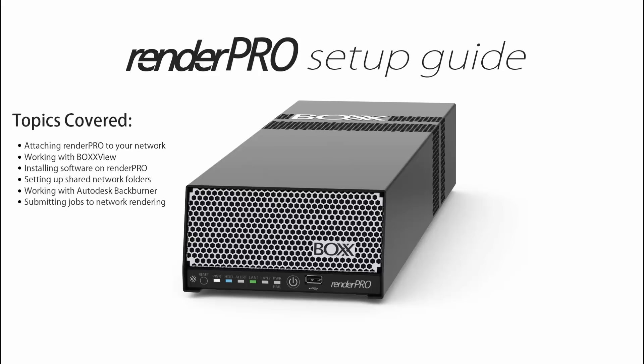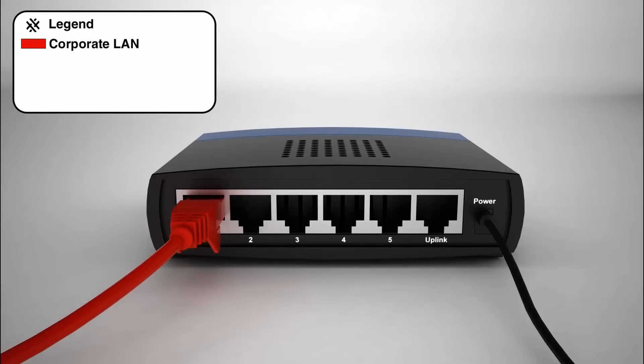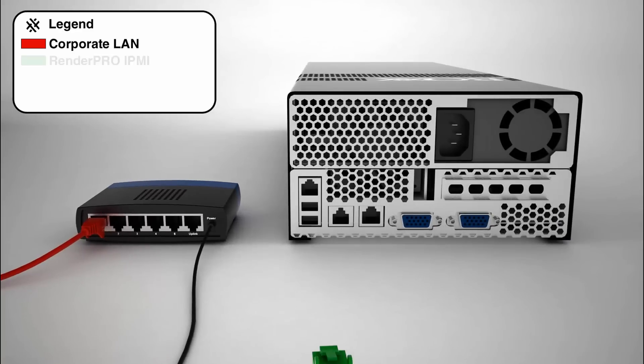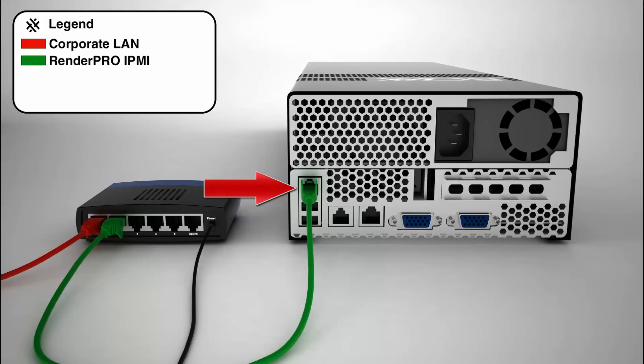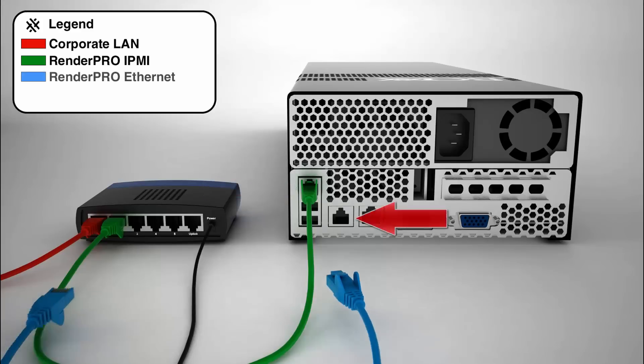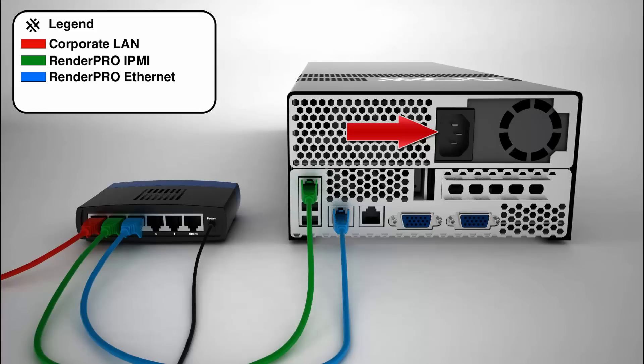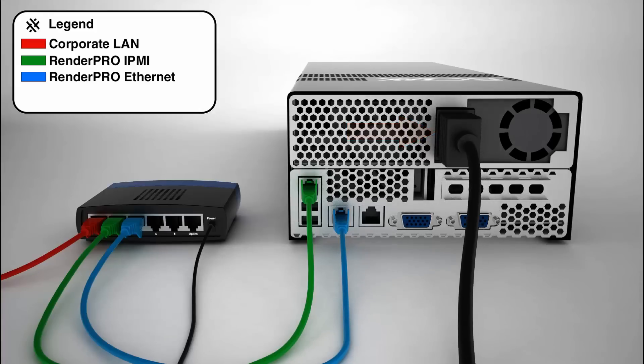Let's go ahead and get started with the first step. Connect your corporate LAN network cable to the first open port on your network switch. Your office network needs to have an active DHCP server in order for RenderPro to obtain an IP address. Now connect RenderPro's IPMI port to an open port on your network switch. Next, connect RenderPro's Ethernet port to an open port on your switch. Now connect the AC power cord to your RenderPro and turn it on.